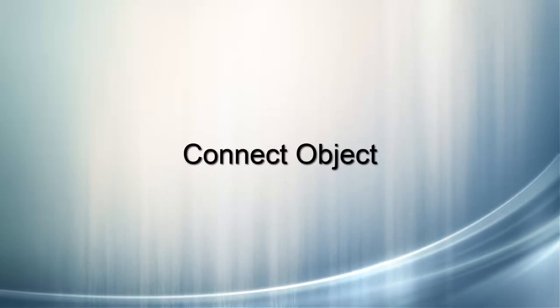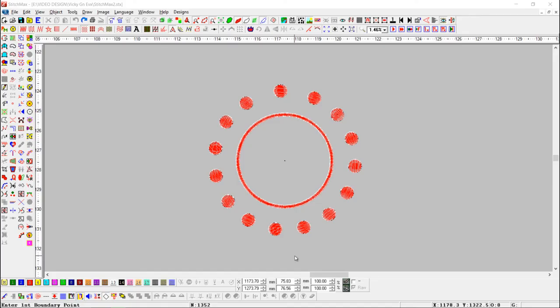The Connect Object tool is useful to connect an object to satin fill. Here you can see a circle drawn from central satin. This object is punched with satin fill and placed at the same distance.